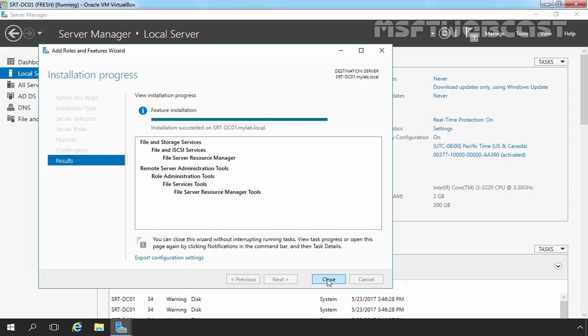Okay, as you can see, File Server Resource Manager feature has been installed successfully on our local server. Let's click on Close to close this console.